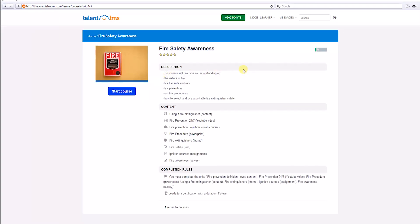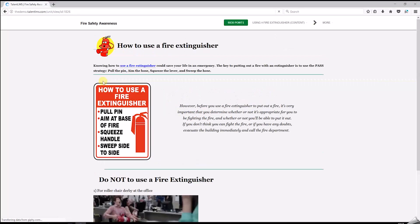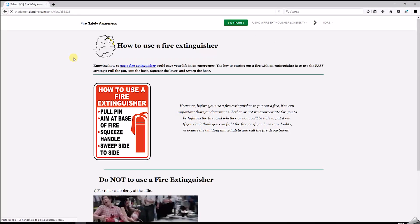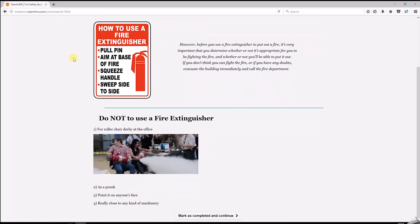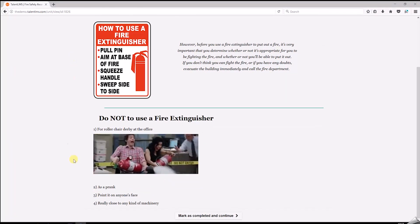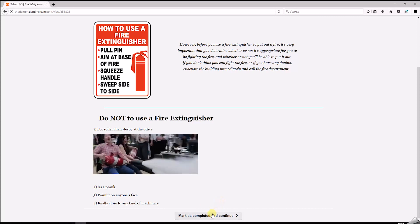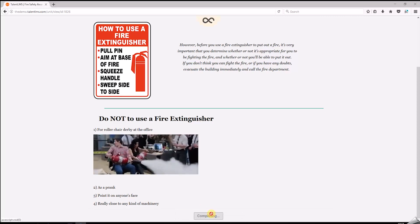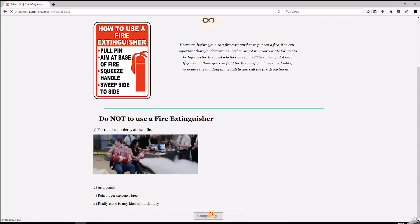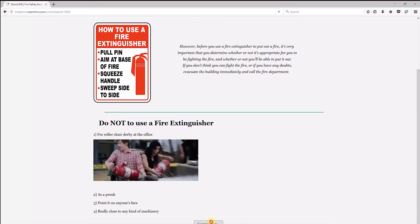Here is the course's summary page, where you can see its description, content, and completion rules. Beginning the course, we come across a content unit type containing text, images, and embedded links. You can create content like this one using our built-in content editor.